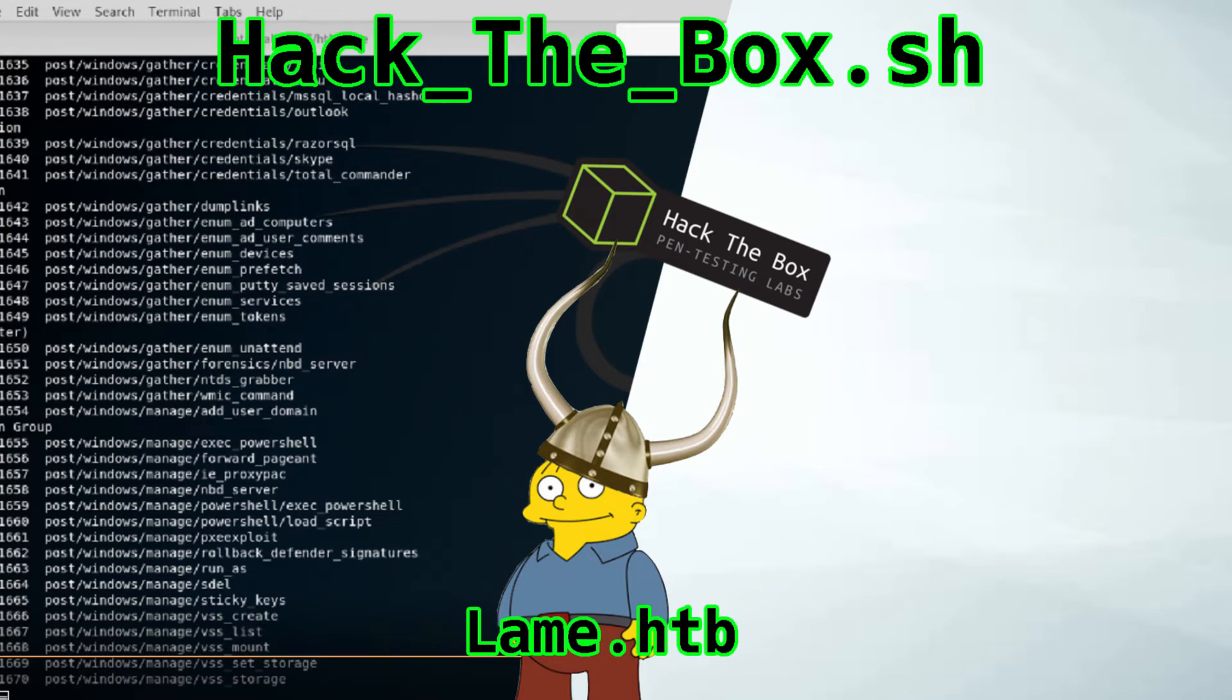Alright, what's going on everybody? This will be the first episode of my Capture the Flag series. If you want a quick introduction of what CTFs are, you can watch my video introducing CTFs and the general idea behind them. But for this video, we're just going to hop right into the first box.